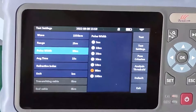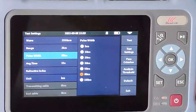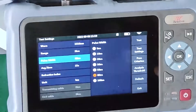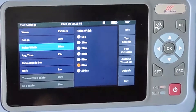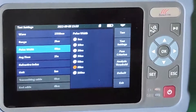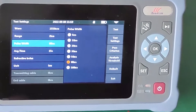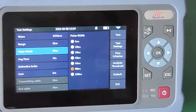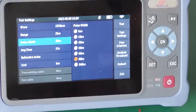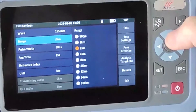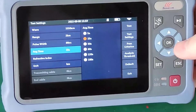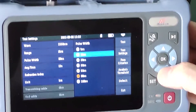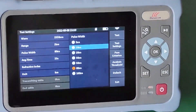This is the pulse width. The bigger the pulse width, the stronger the optical power, which is good for long distance testing. If the distance is not long, we don't need to select a strong optical power.